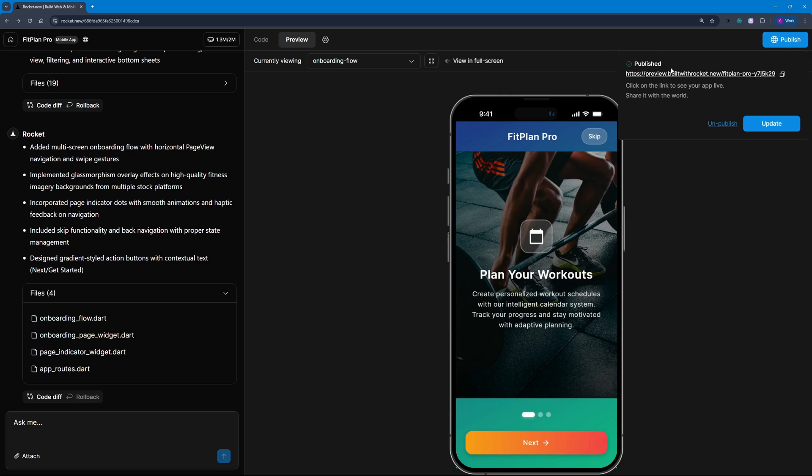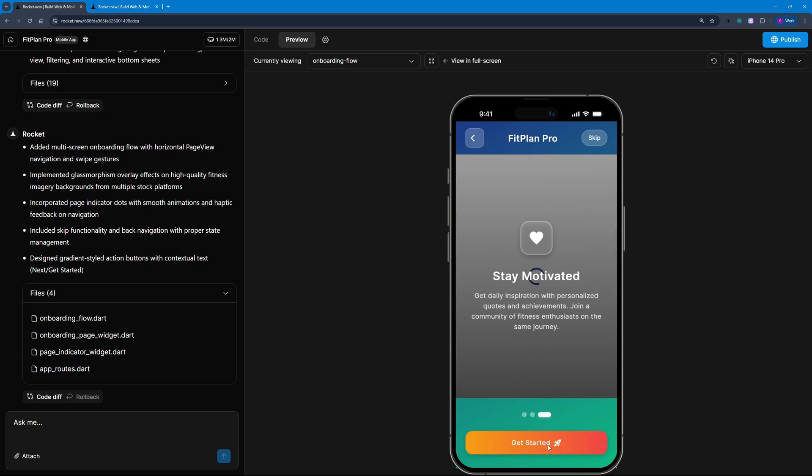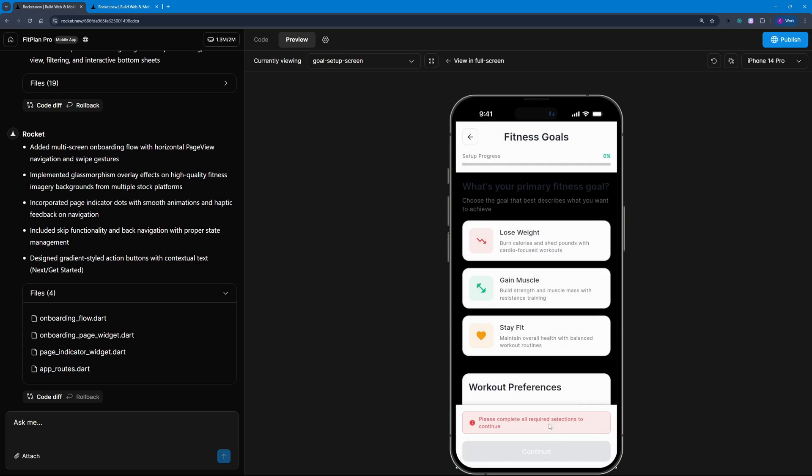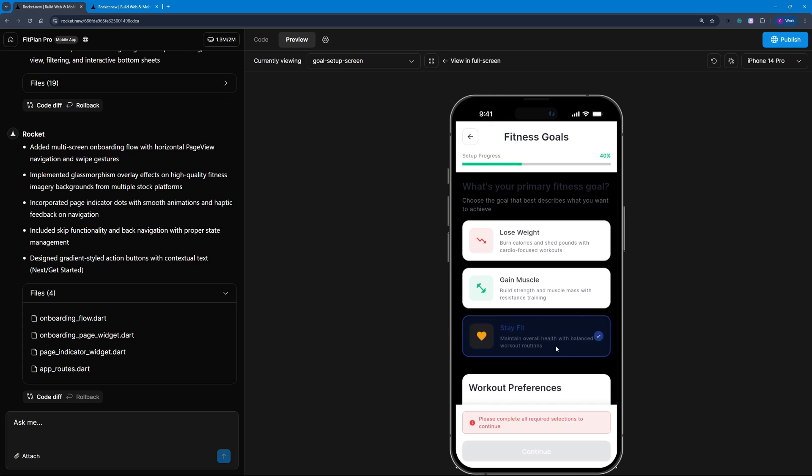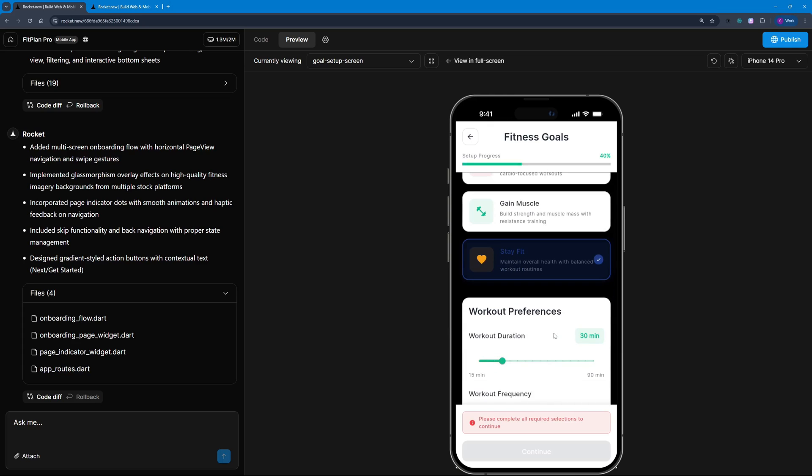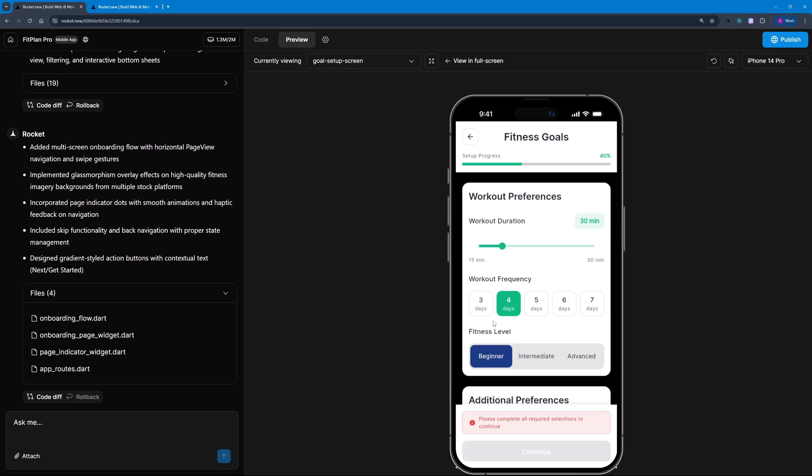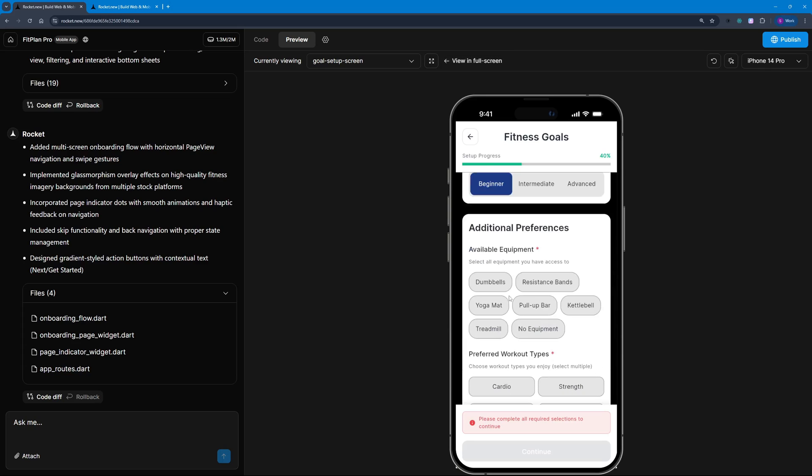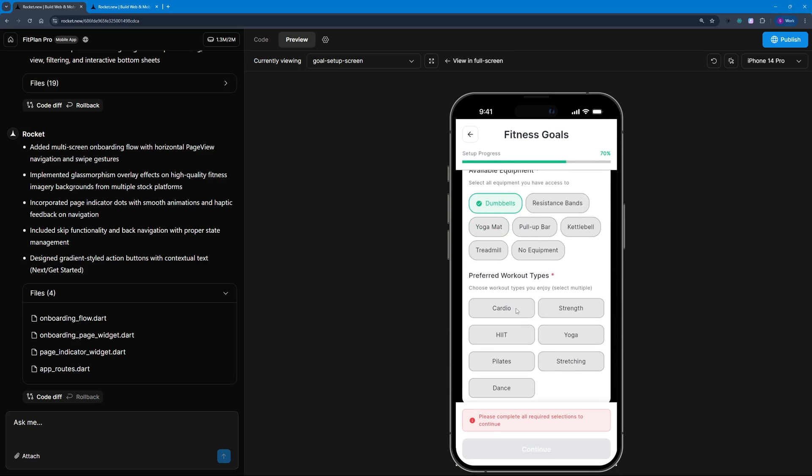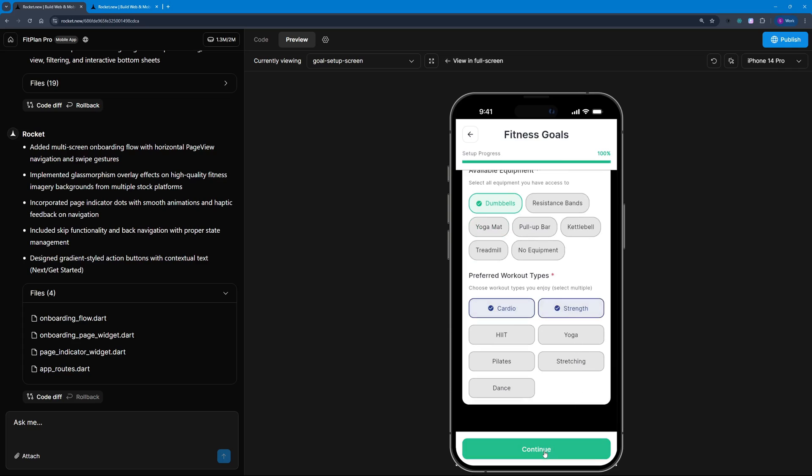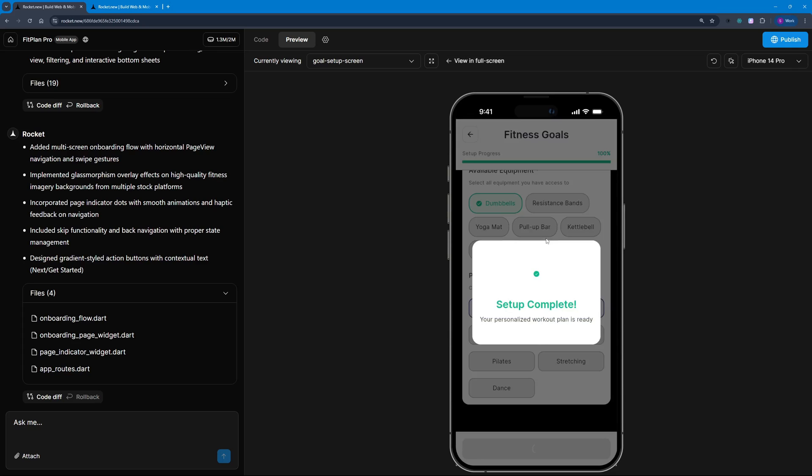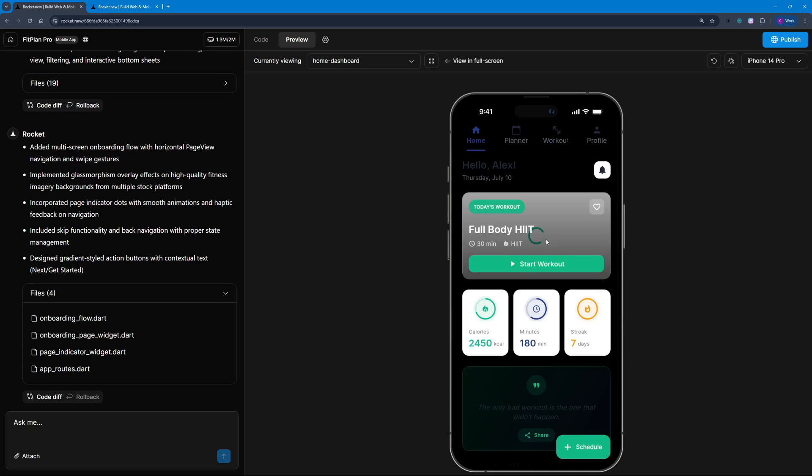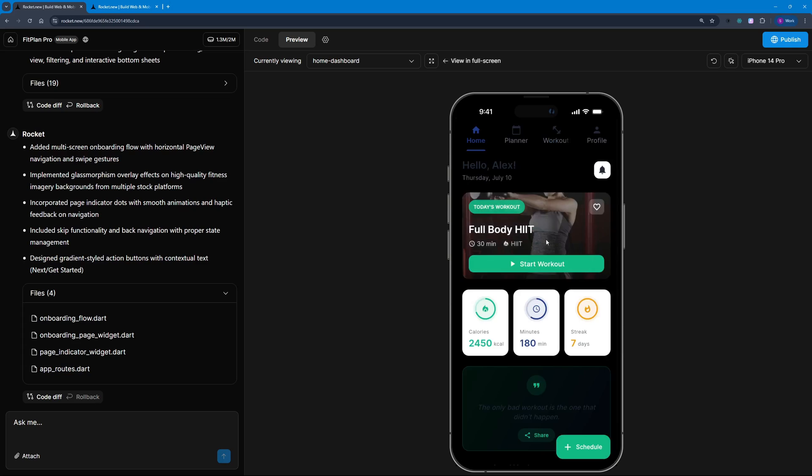As soon as this is published, you can view it by copying this link or clicking on it. This is how the deployed preview looks. Get started. It's going to take you to your fitness goals—whether you want to lose weight, gain muscle, or stay fit. I want to stay fit. Next, workout preferences. I want three days a week, I'm a beginner, and I just have dumbbells. I like cardio and strength.